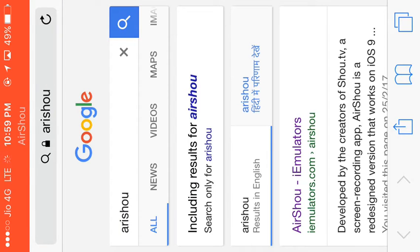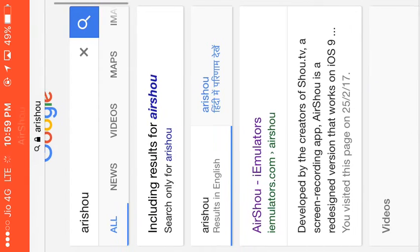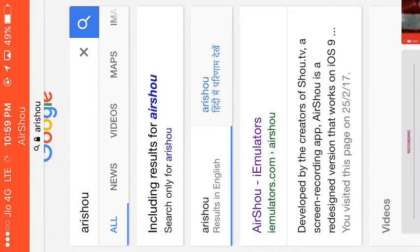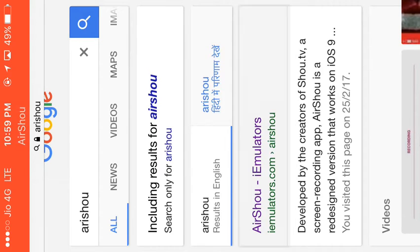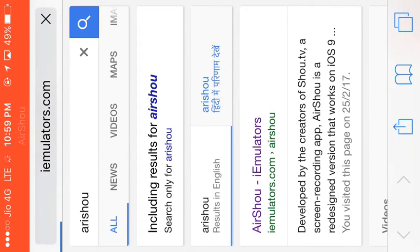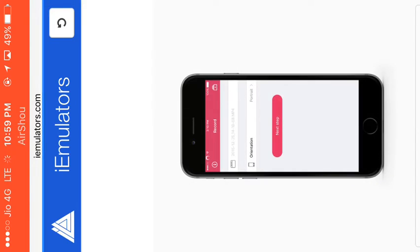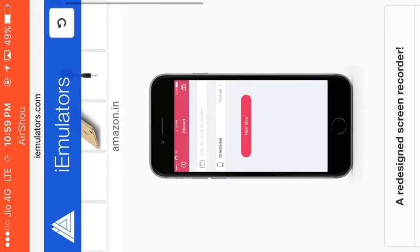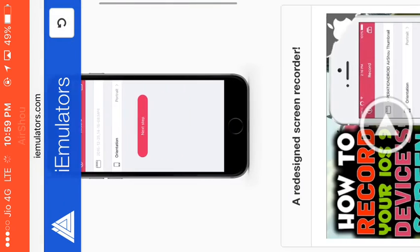So friends, now you open this first link. I click... Friends, you can see this page.